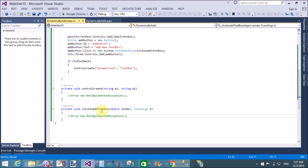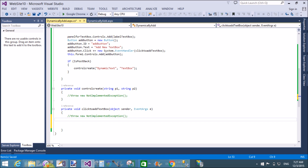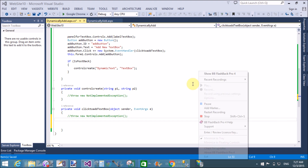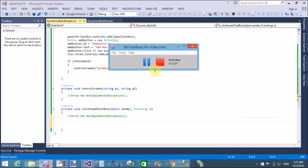Thank you very much for watching this first part tutorial. In the second part I will create dynamically added text boxes when we click the button. Please watch the second part video tutorial.